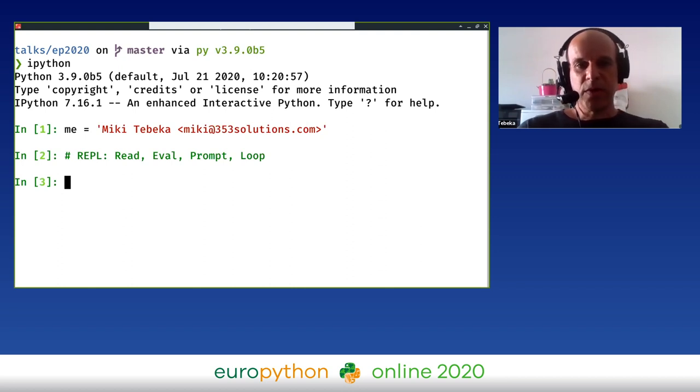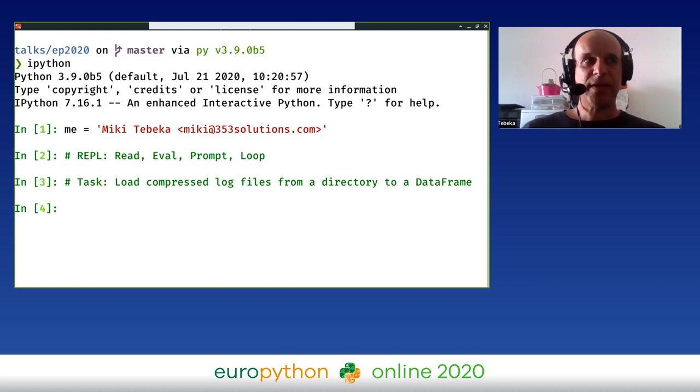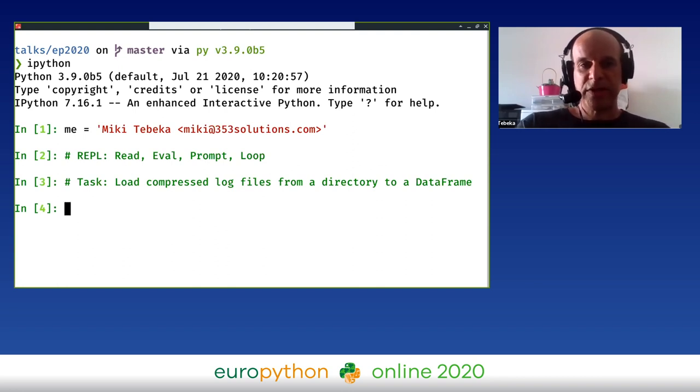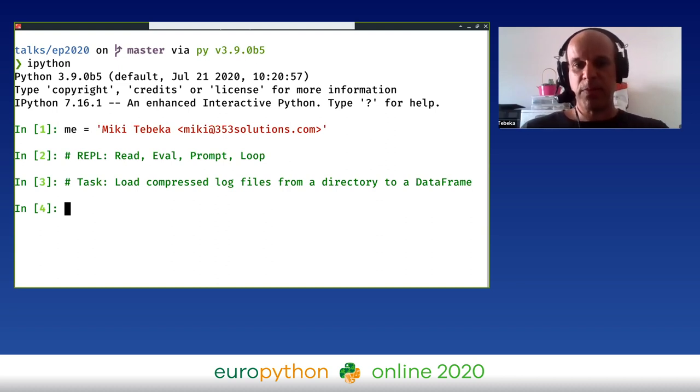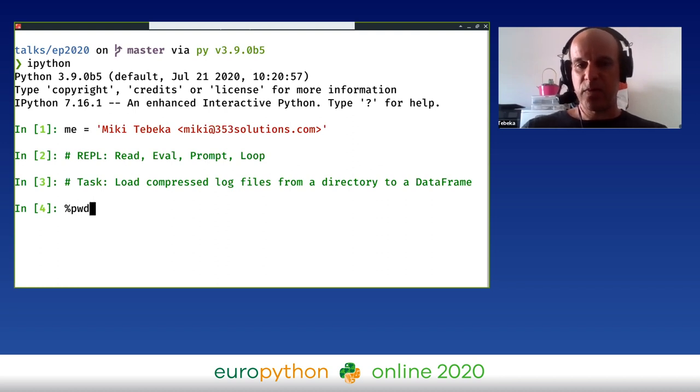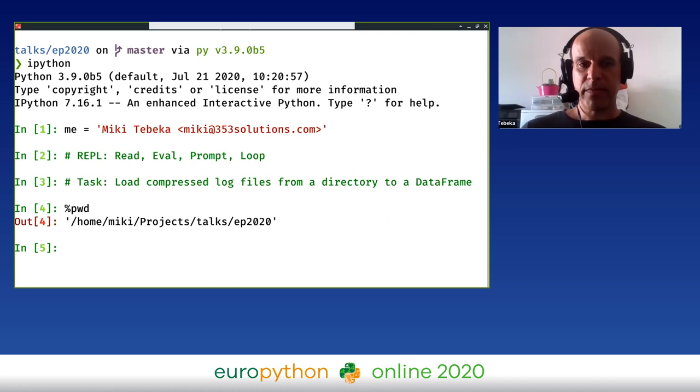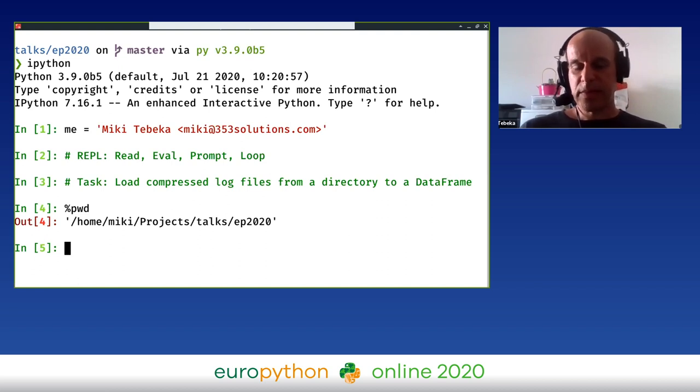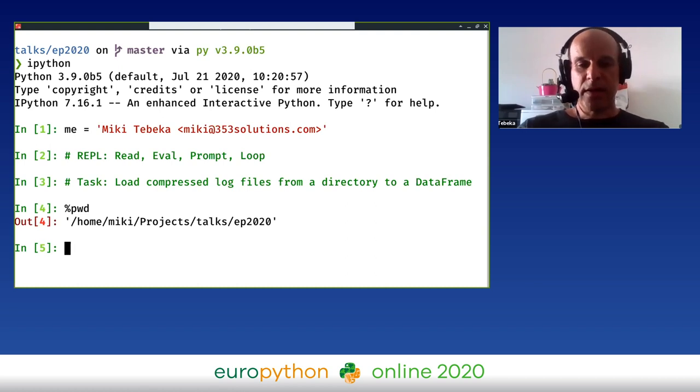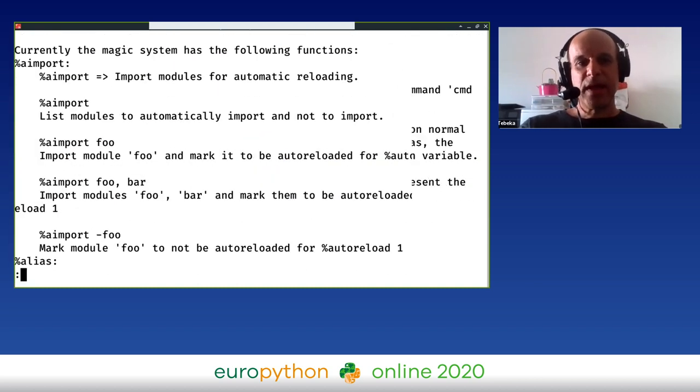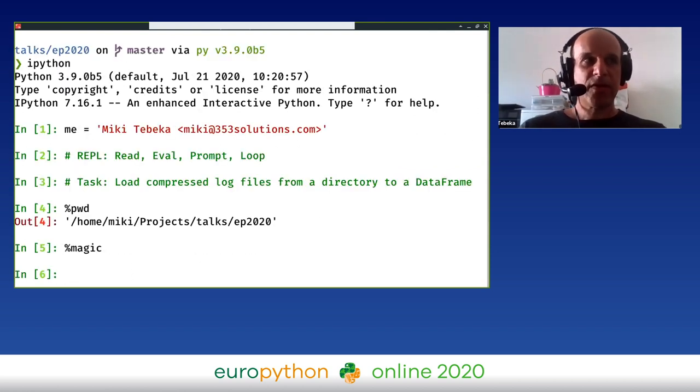What we're going to do is I'm going to have a task: load compressed log files from a directory to a pandas DataFrame. Throughout this task, I'm going to mention some of the features that IPython is helping with. Note that some of the code written here is specific to IPython, meaning if you copy and paste it to a Python script and try to run Python on it, it's not going to work. The first thing we want to look at is where am I? What's the current directory? I'm starting with the percent sign. The percent sign is what is known as a magic command in IPython. The %pwd magic command shows the current directory. There are a lot of magic commands. You can use the %magic magic to have a look at all the magic commands out there, and you can even write your own magic.